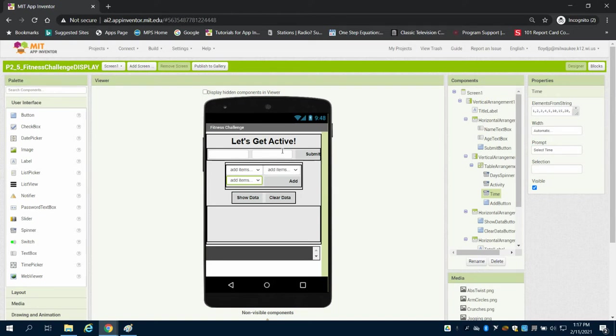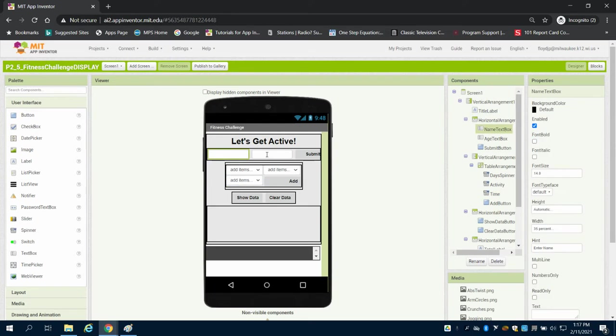We can take a look. Our design screen is set up. We have a title here. We have text boxes for the name and age, and a submit button.